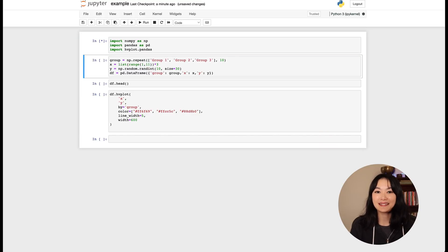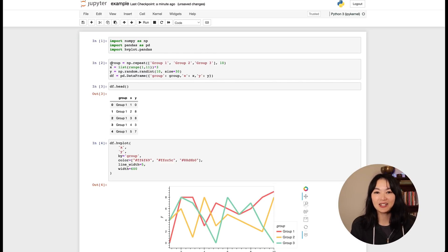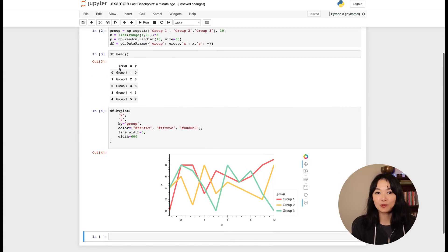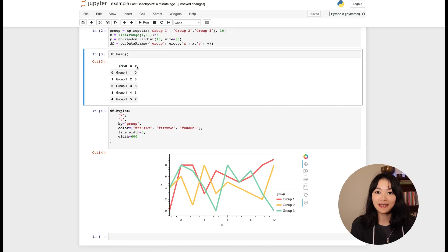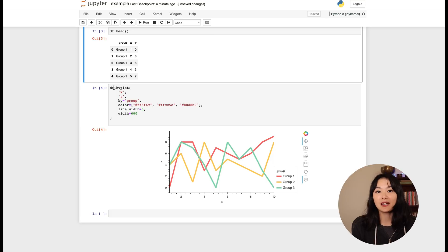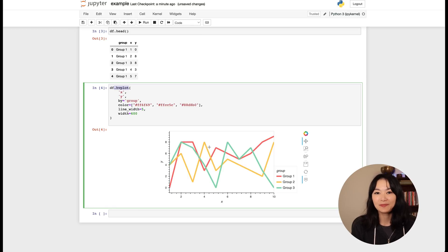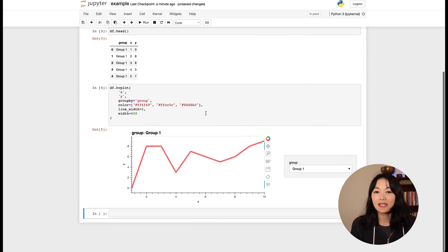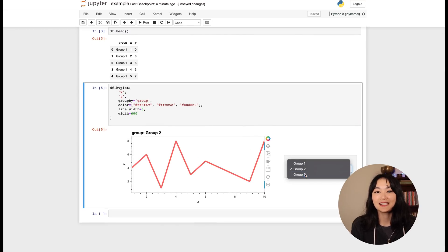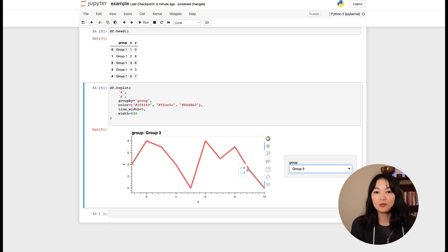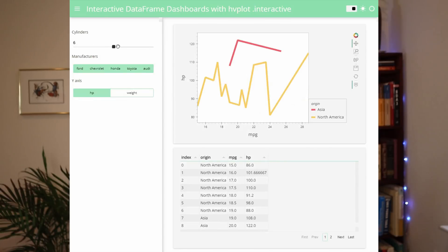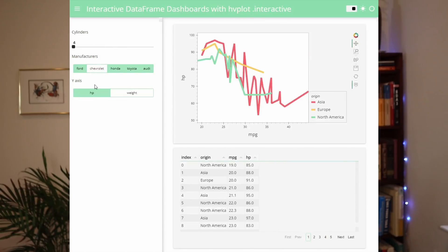Here is a very simple example using HVplot. As you can see here, I made up a dataset with a group variable, an X variable, and a Y variable. Instead of calling .plot that you might be familiar with, we can call .hvplot and you'll get good-looking multiline plots. If we change by equals group to groupby equals group, we'll get a drop-down menu of groups to choose from. This is so easy. And then with a few extra lines of code, you can get an interactive dashboard that looks like this. I will show you exactly how to make this dashboard in my next video.